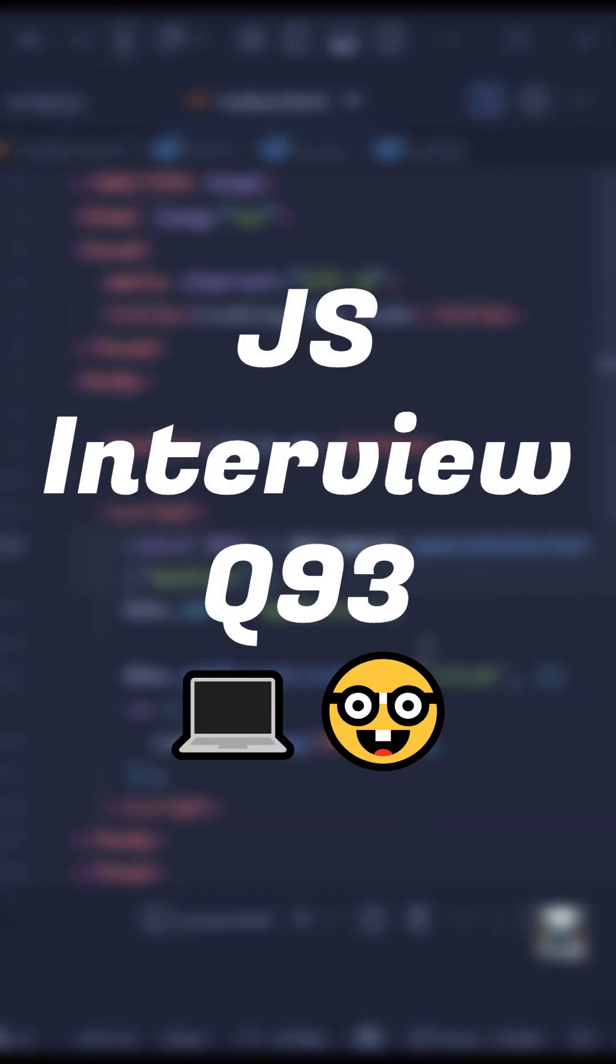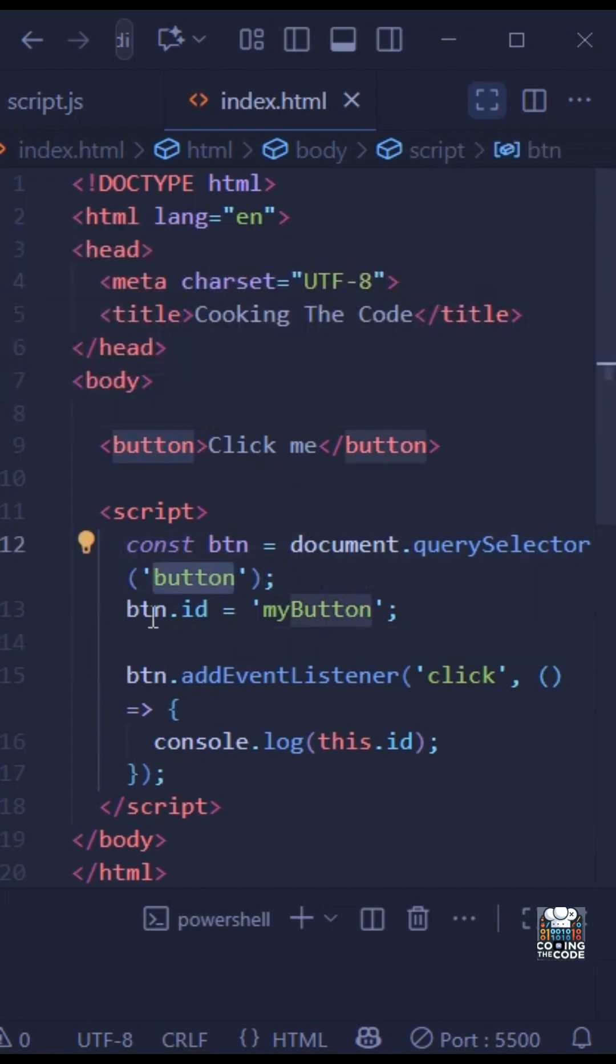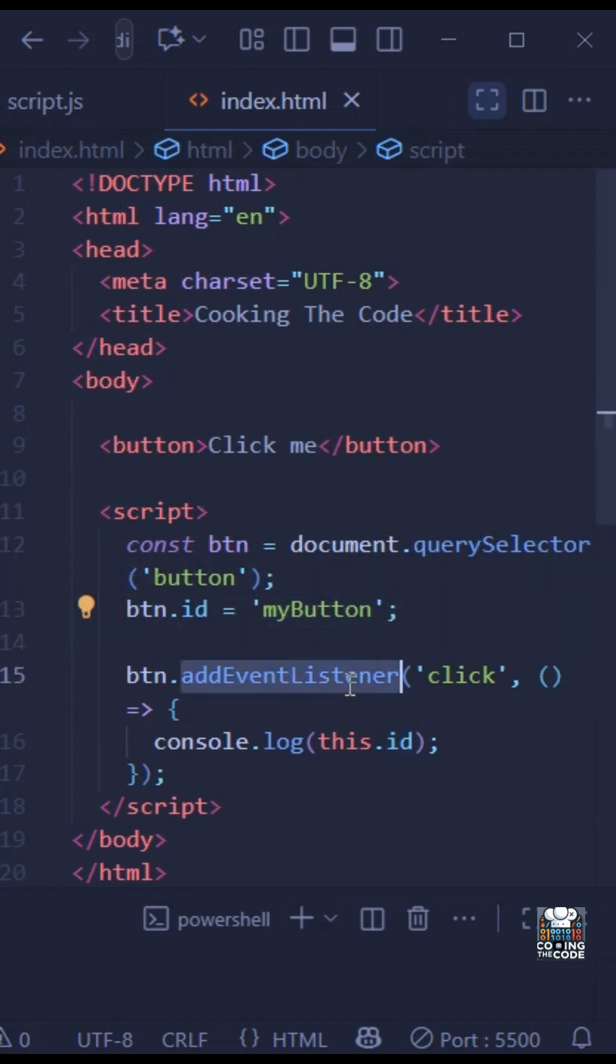The interviewer has given you the following piece of code and asked you what will be the output. As we can see here, we are getting a reference to this button element that we've added in our HTML. We're doing button.id and setting it to 'myButton', and then simply in the addEventListener function on the click event, we're just logging this.id.